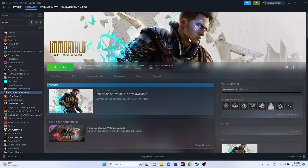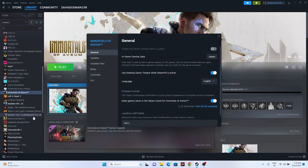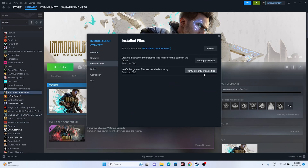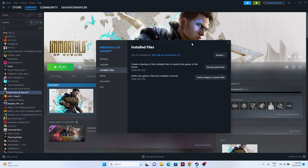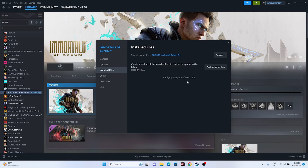One of the most important steps is to verify the integrity of game files. Right-click the game in Steam, go to Properties, then Installed Files, and click 'Verify Integrity of Game Files'. This process takes time as it cross-checks every game file and fixes any corrupted or missing files. Wait for it to reach 100%.